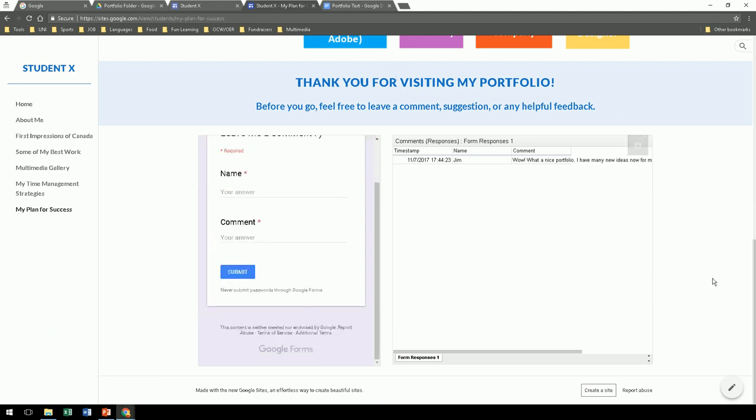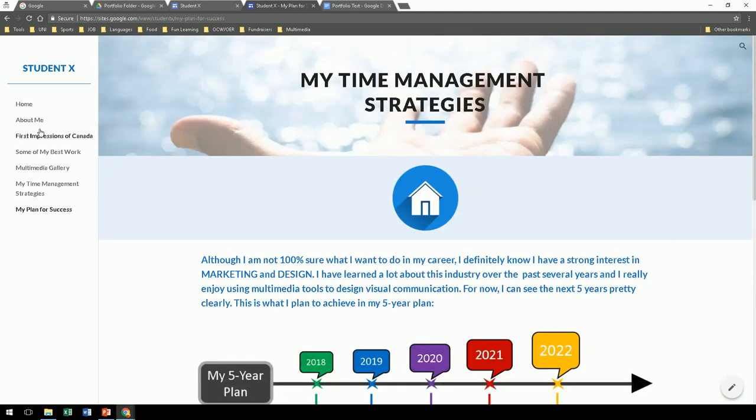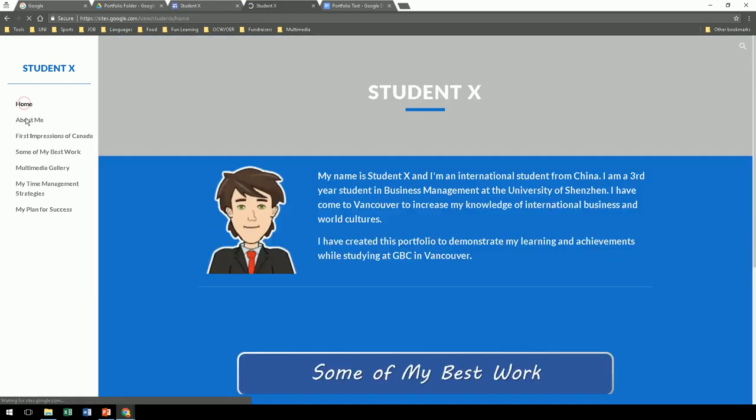So that's how you create your portfolio. Let's go back to our home page and celebrate.